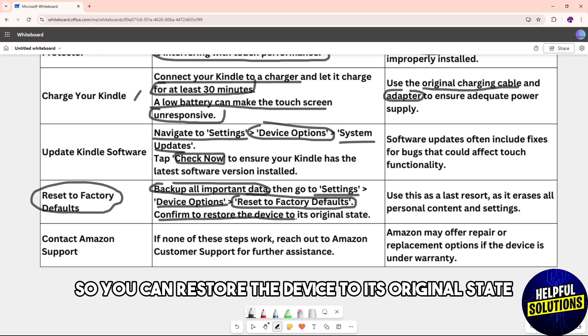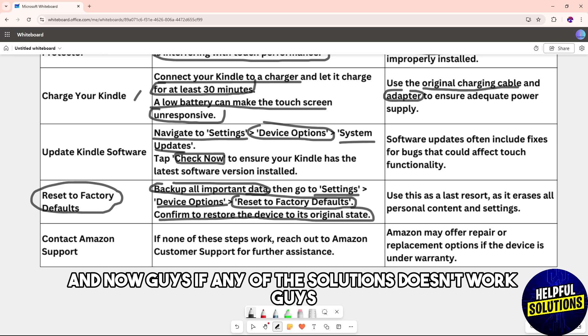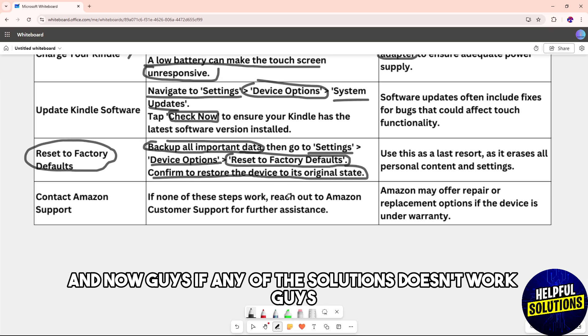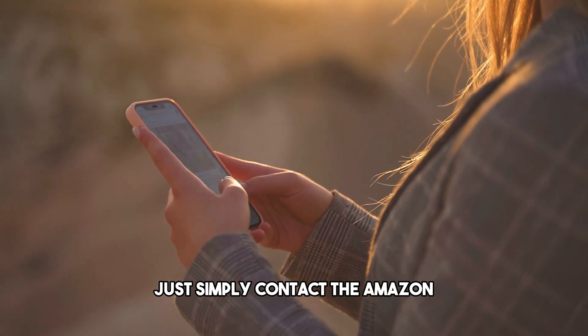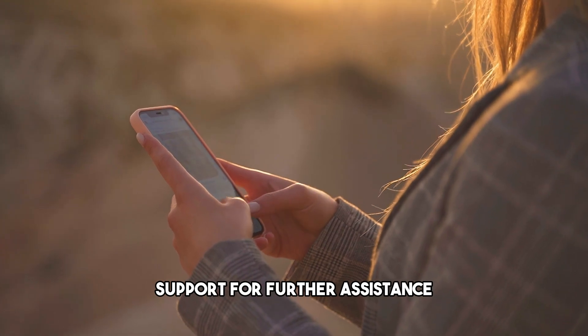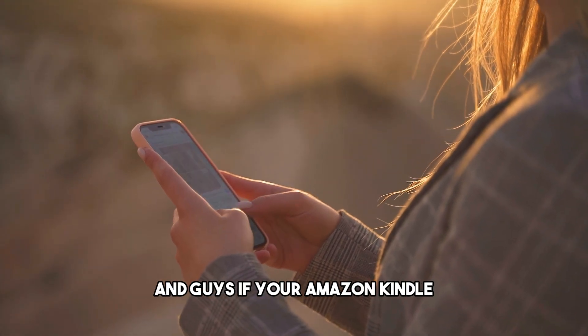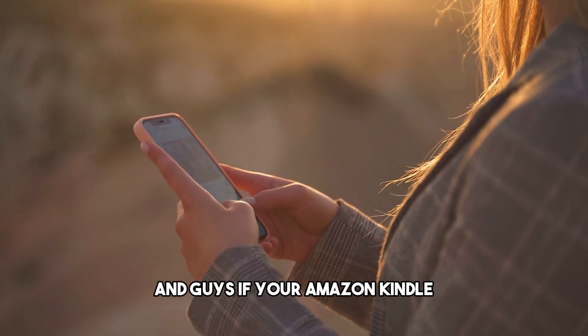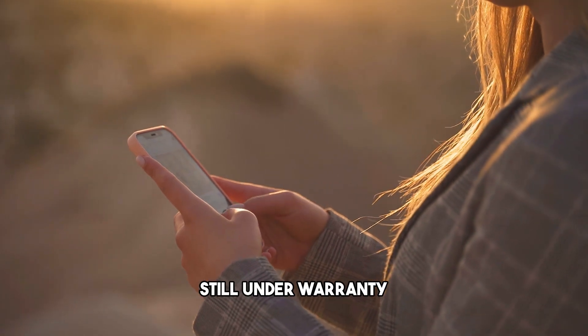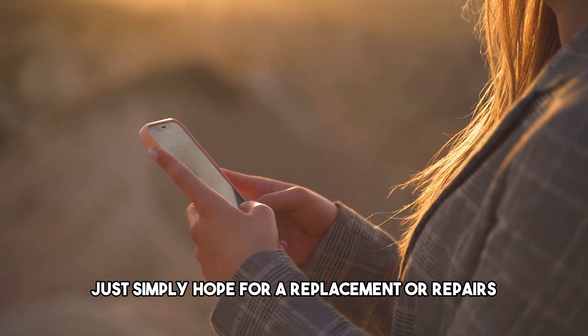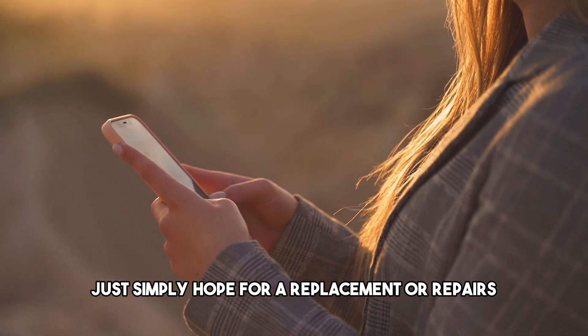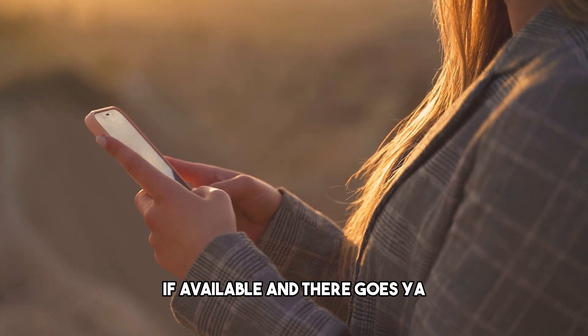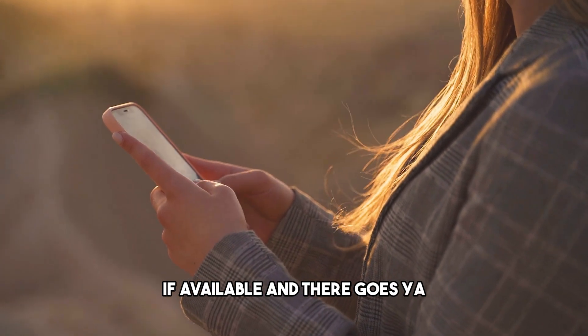If any of these solutions doesn't work, contact Amazon support for further assistance. If your Amazon Kindle is still under warranty, you can request a replacement or repairs if available. There you go, see ya.